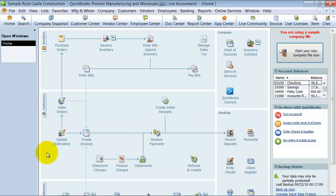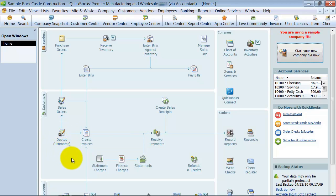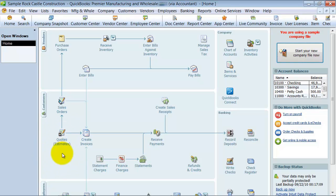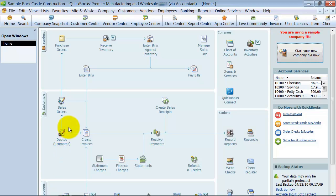So first thing that I always notice is the Estimates area over here. It says Quotes. In the Contractor edition, it says Estimates and Change Orders. In this one, it says Quotes and Estimates. In just regular old QuickBooks, it just says Estimates. Because usually in Manufacturing, we're giving out quotes, that's more of a standard terminology that is used, so they change that there.